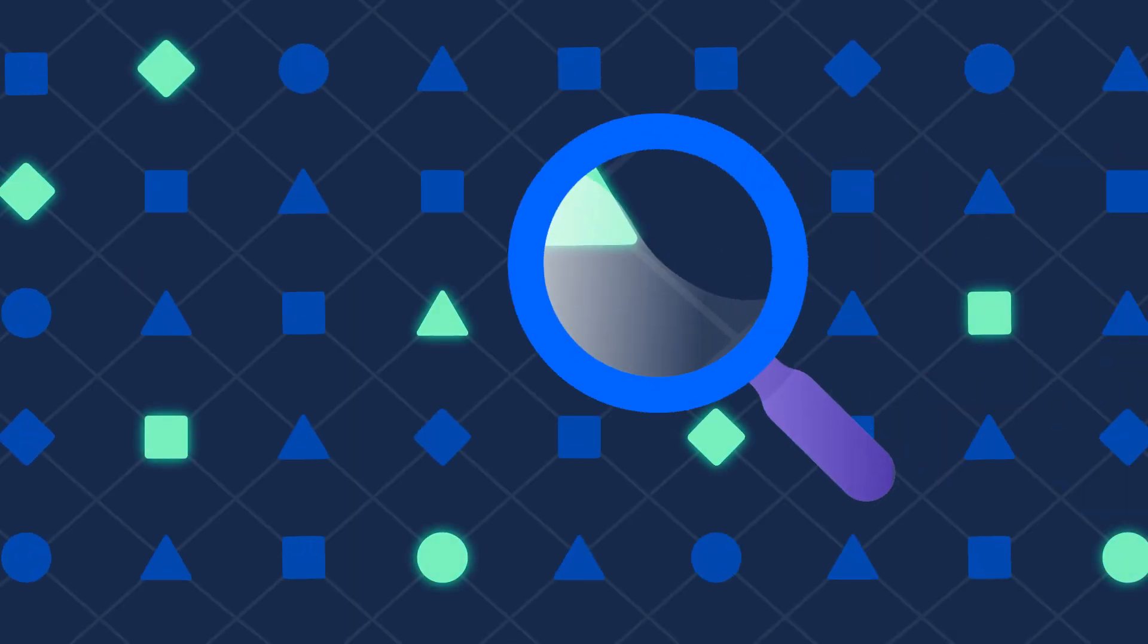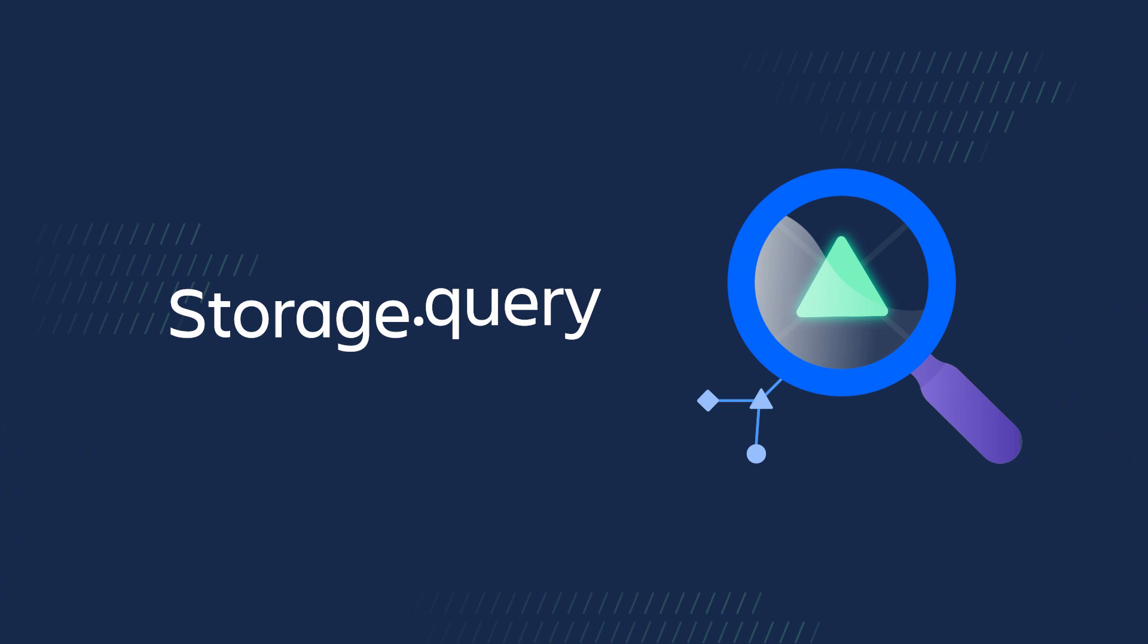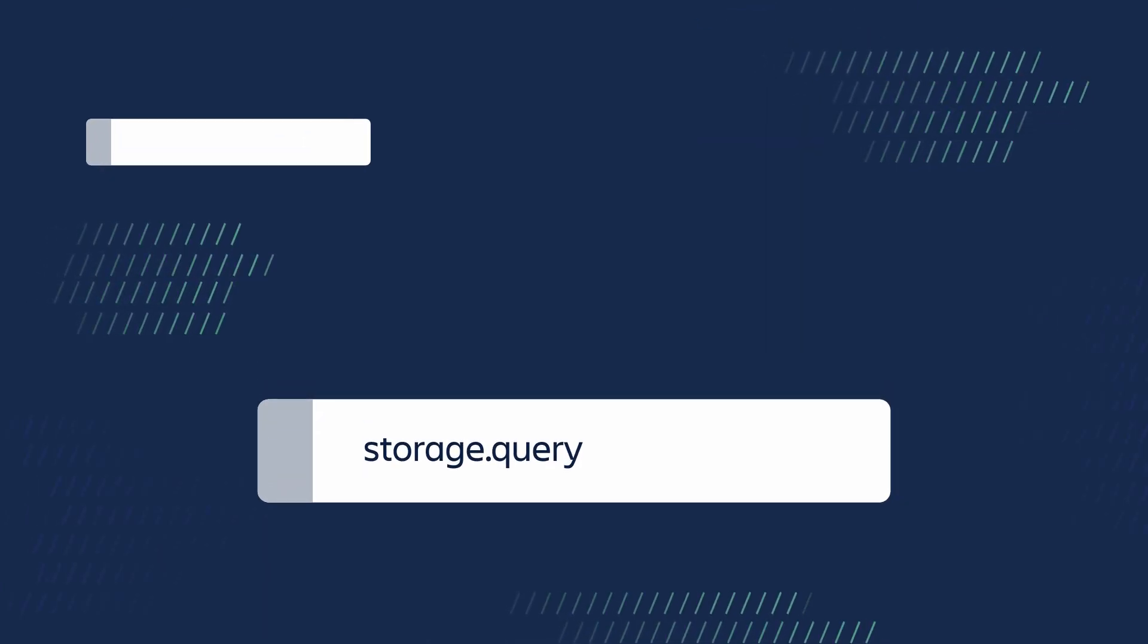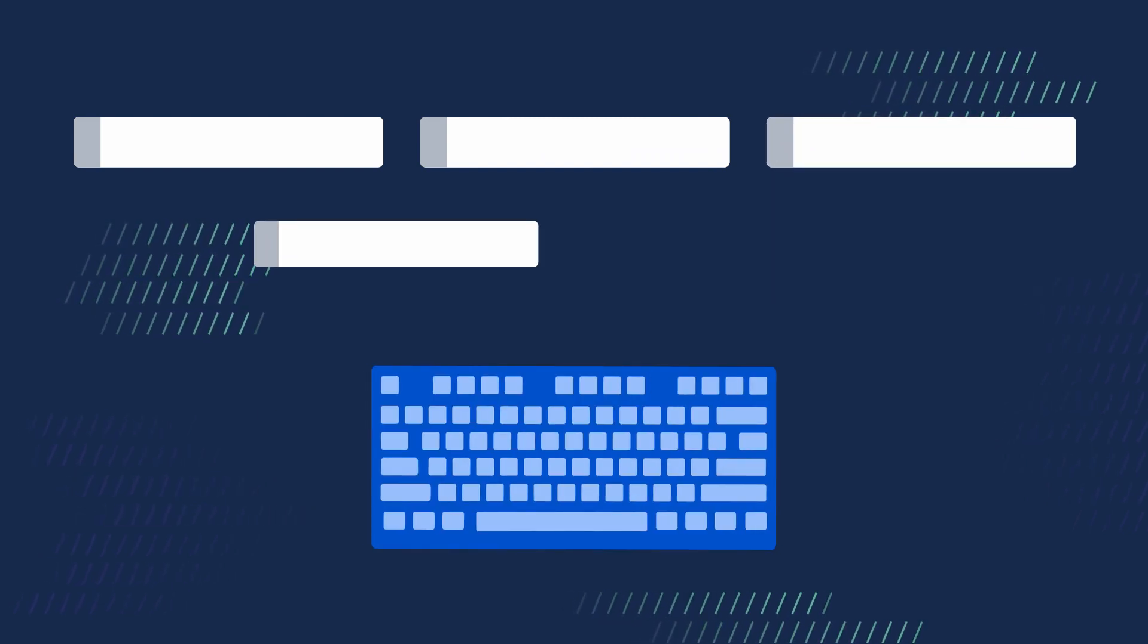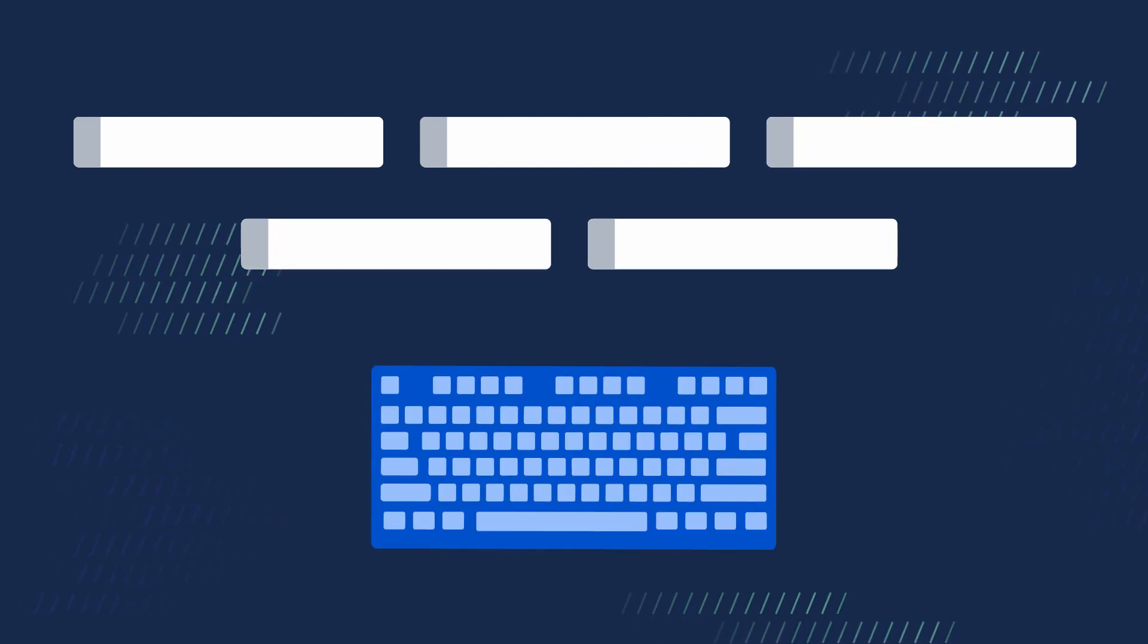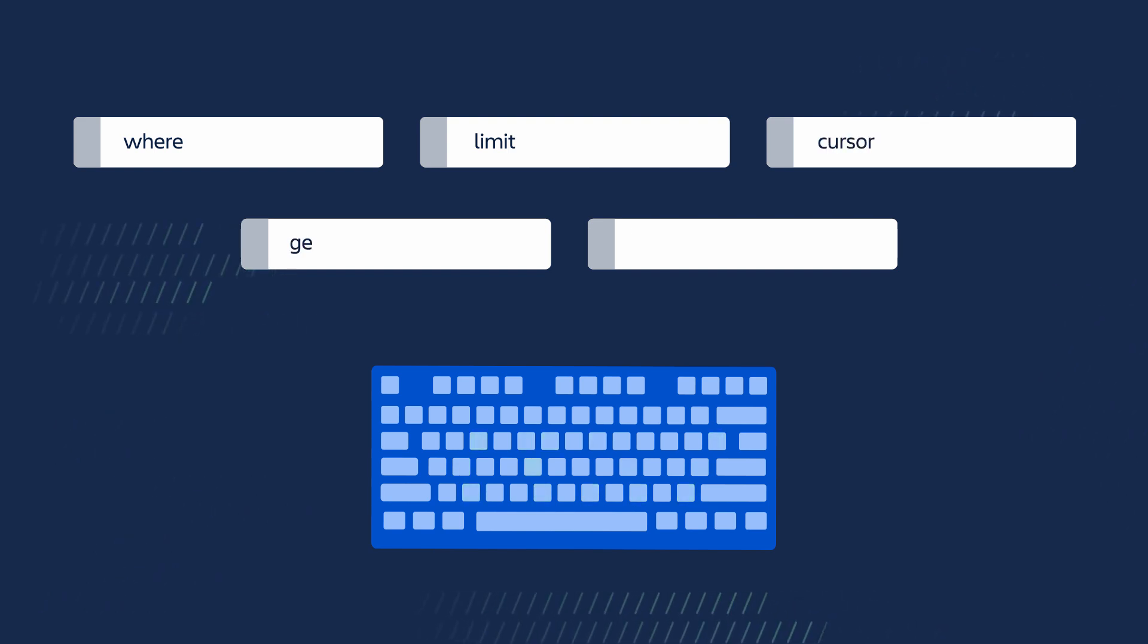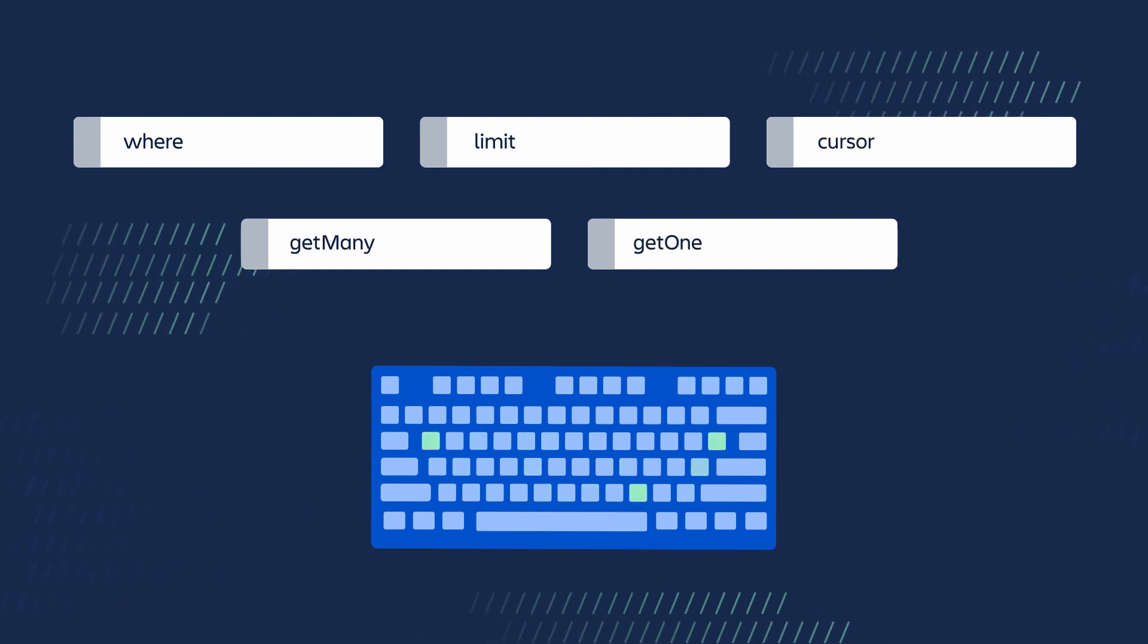To retrieve data that's been stored, you need to construct a query. The storage.query method forms the basis of the query builder API. It allows you to build complex queries using where, limit, cursor, get many, and get one.